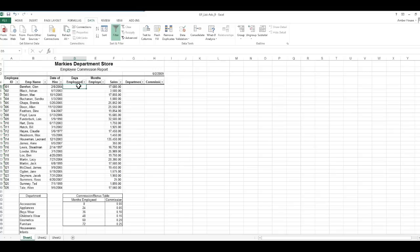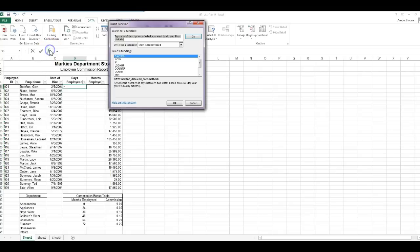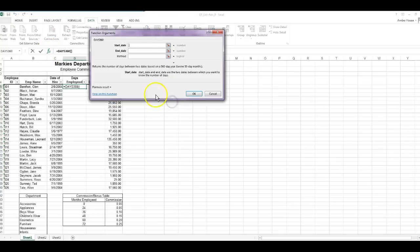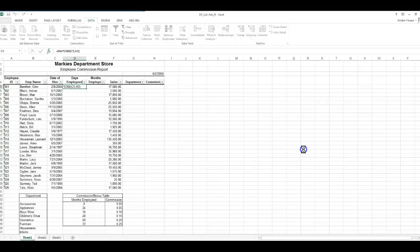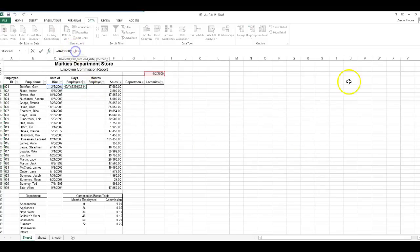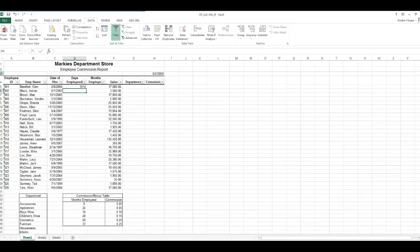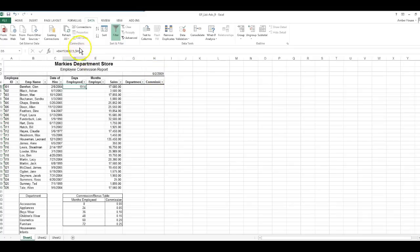So days employed we're going to do this as a DAYS360 function. Click FX, DAYS360. My start date is here because that's their date of hire. The end date is the date right here, 6/2/2009. I click OK, bottom right corner. I have to make this an absolute reference or it's going to shift and become a relative reference, so I made this date H3 an absolute reference in the formula bar.